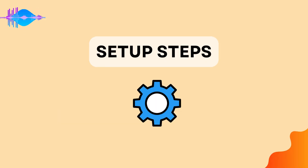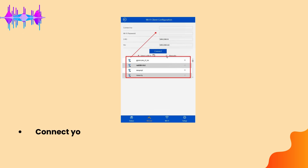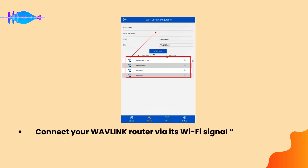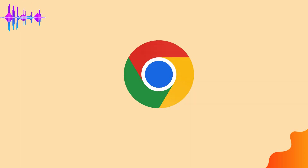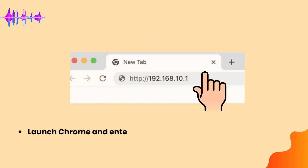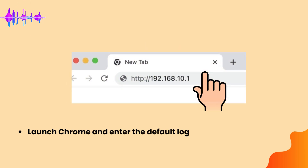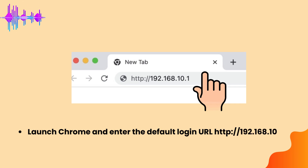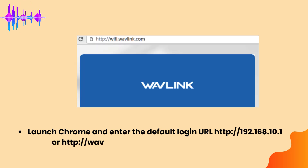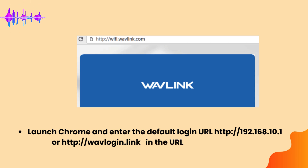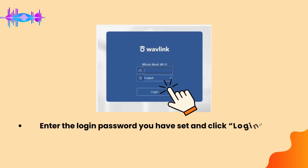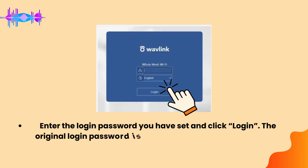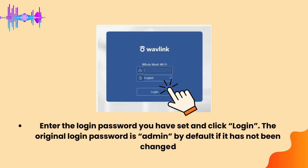Set up steps. Connect your Wavlink Router via its Wi-Fi signal (Wavlink XXXX) or an Ethernet cable. Launch Chrome and enter the default login URL — http://192.168.10.1 or http://wavelogin.link — in the URL bar, not the search bar. Enter the login password you have set and click Login. The original login password is admin by default if it has not been changed.